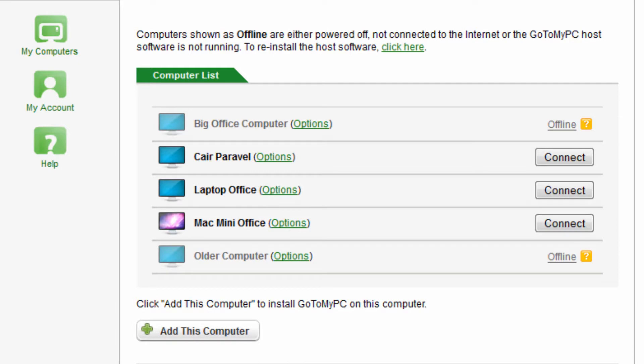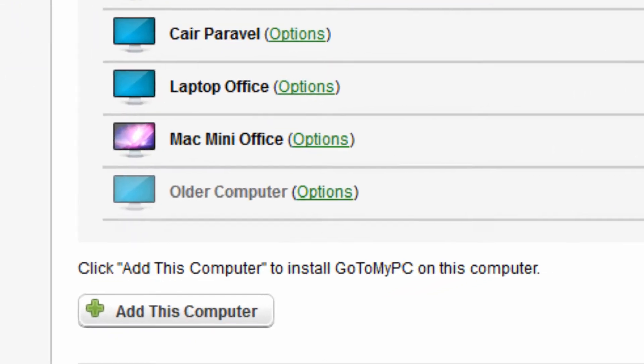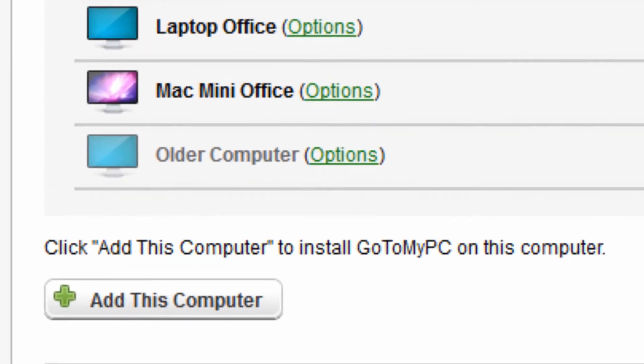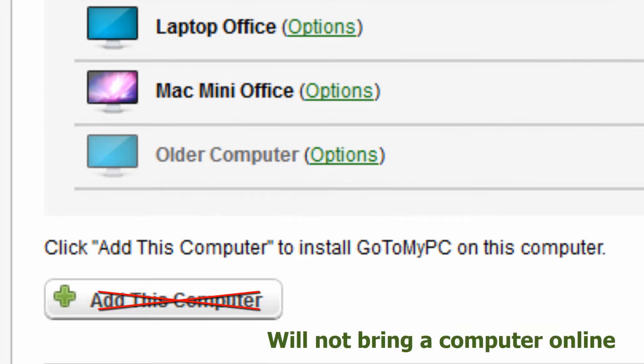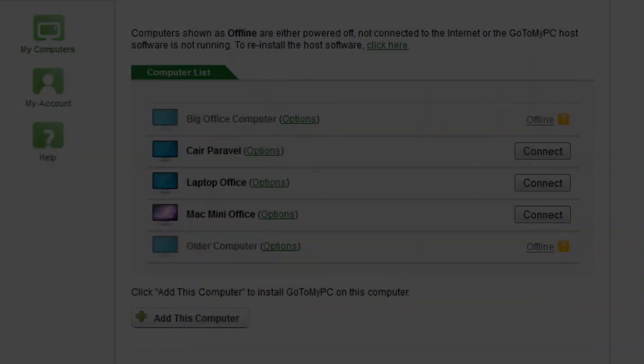Before covering these points individually, note that clicking the Add Computer button will not bring an offline computer online. Do not click this button, as it will take you further away from resolving your problem.